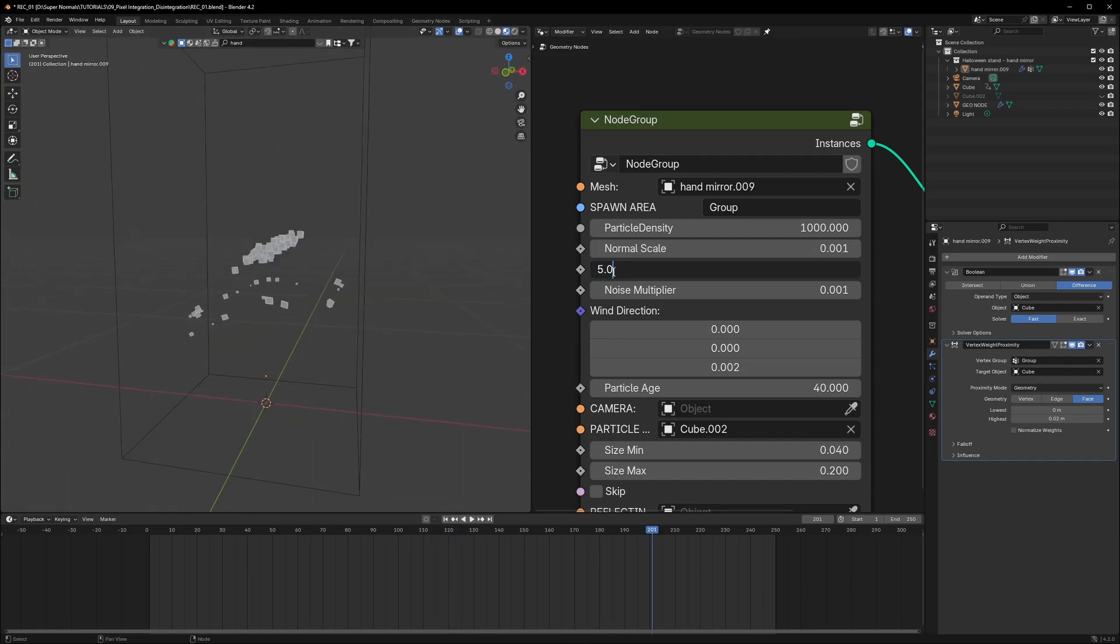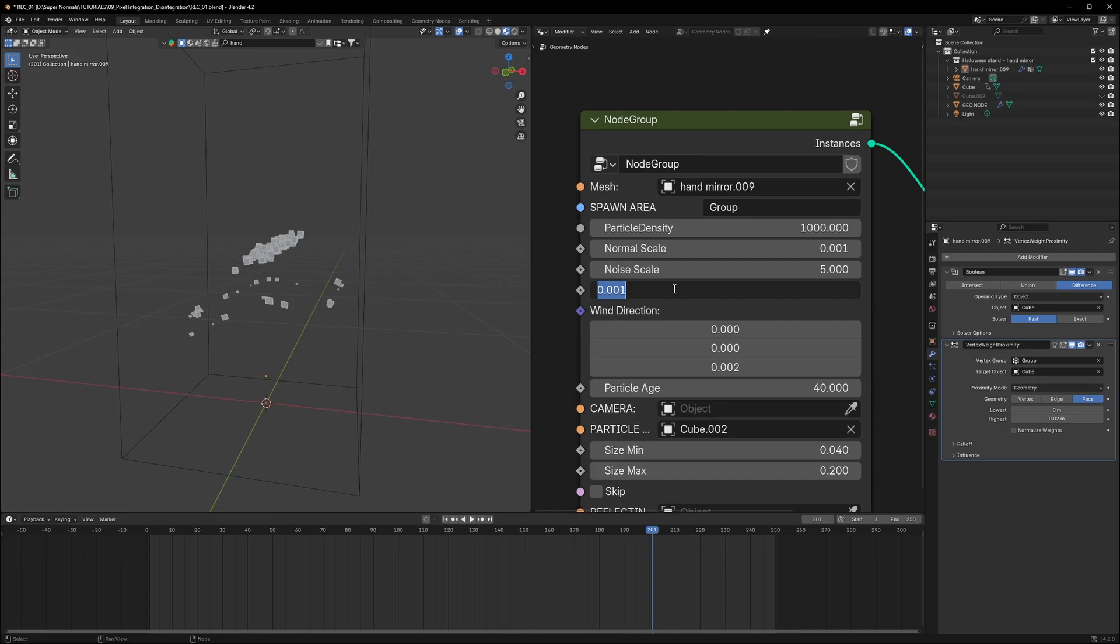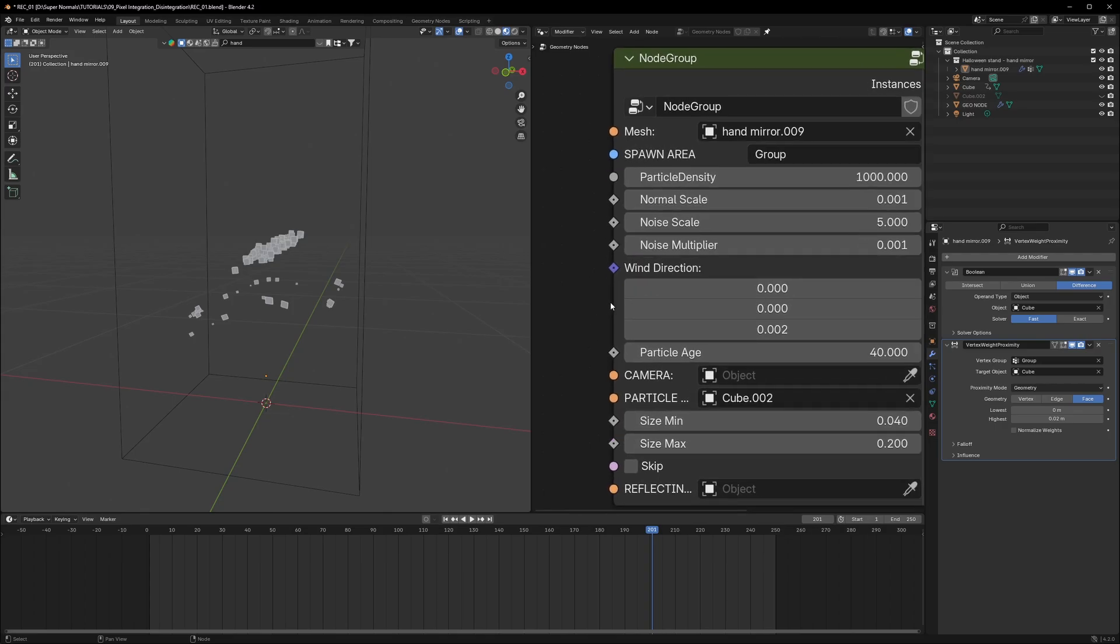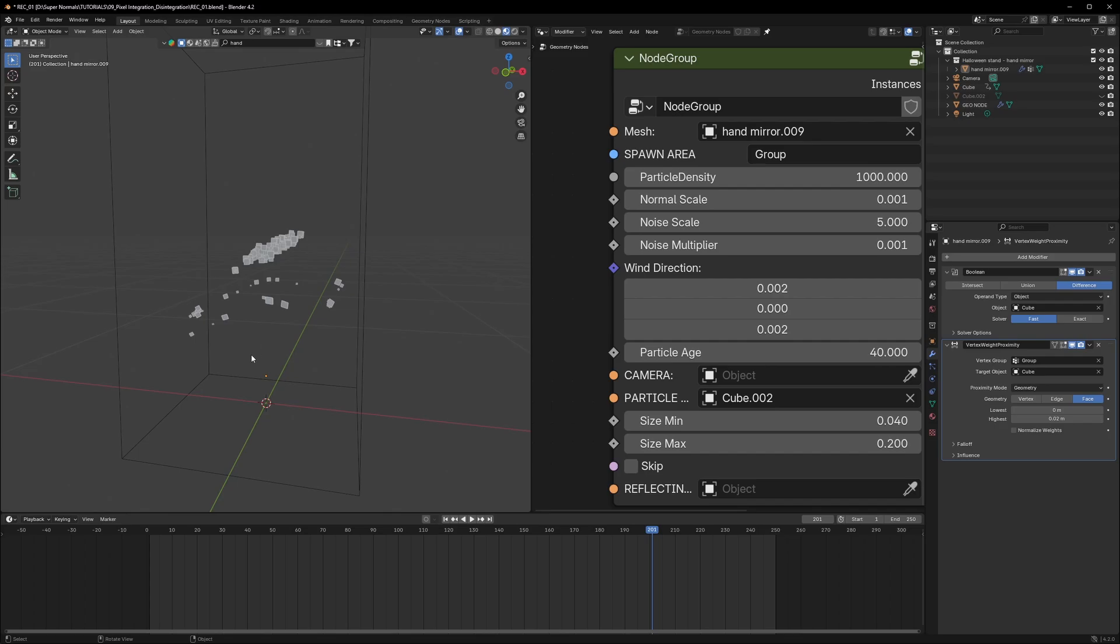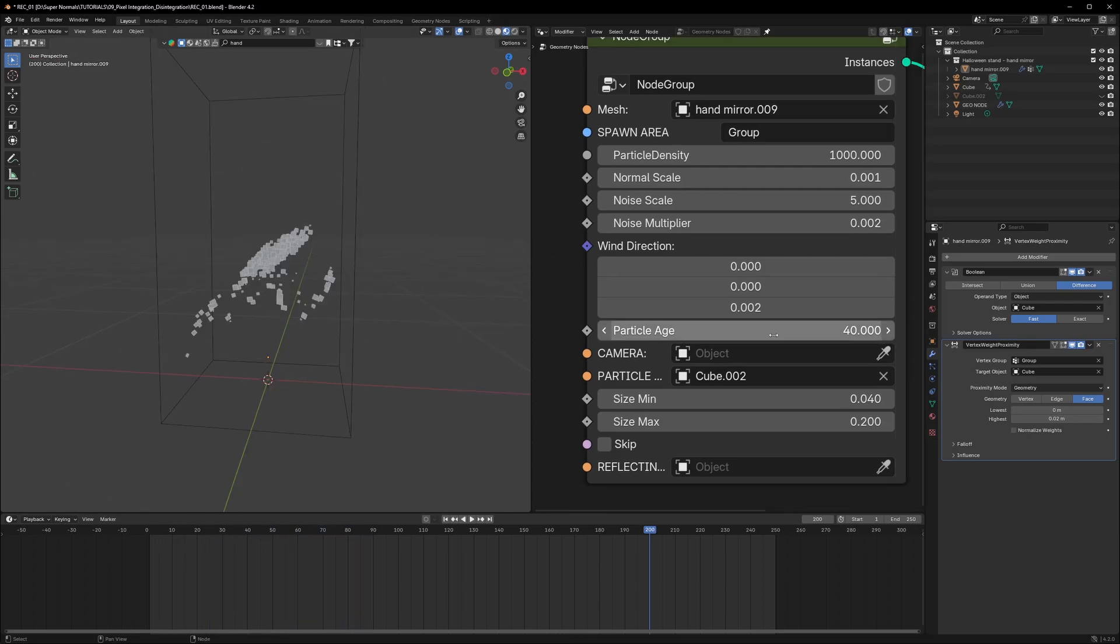Noise scale is for setting how much noise you want and noise multiplier will multiply the amount of the noise. Now let's discuss about the wind direction. So if I just copy this value to the wind direction, this first value is the X value. So it's going to move either to the right or to the left. I'm guessing it's going toward the right and that should be the result. As you can see, it's going to the right.